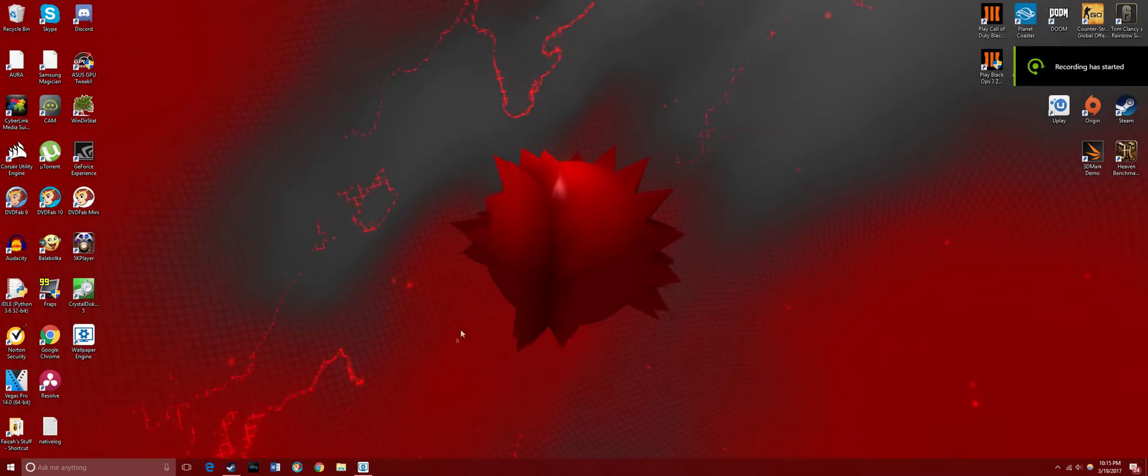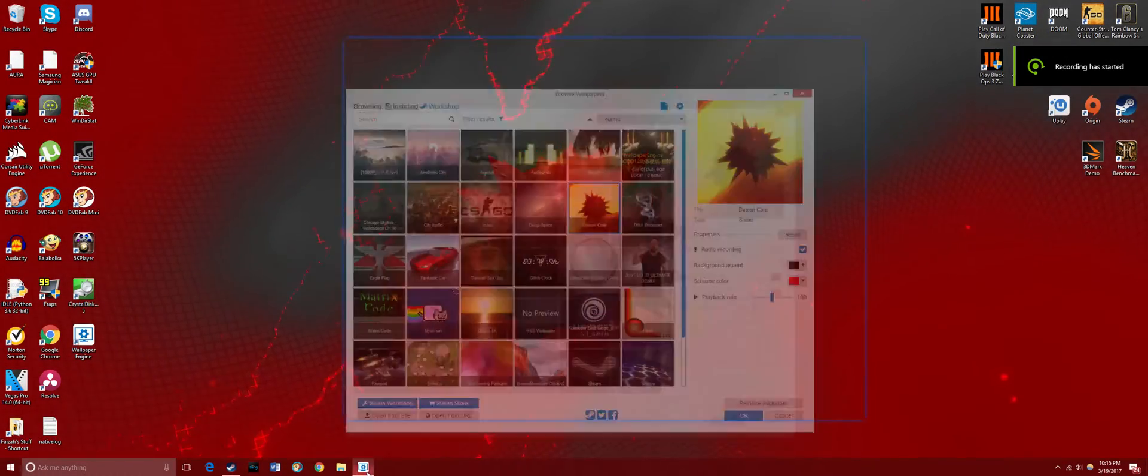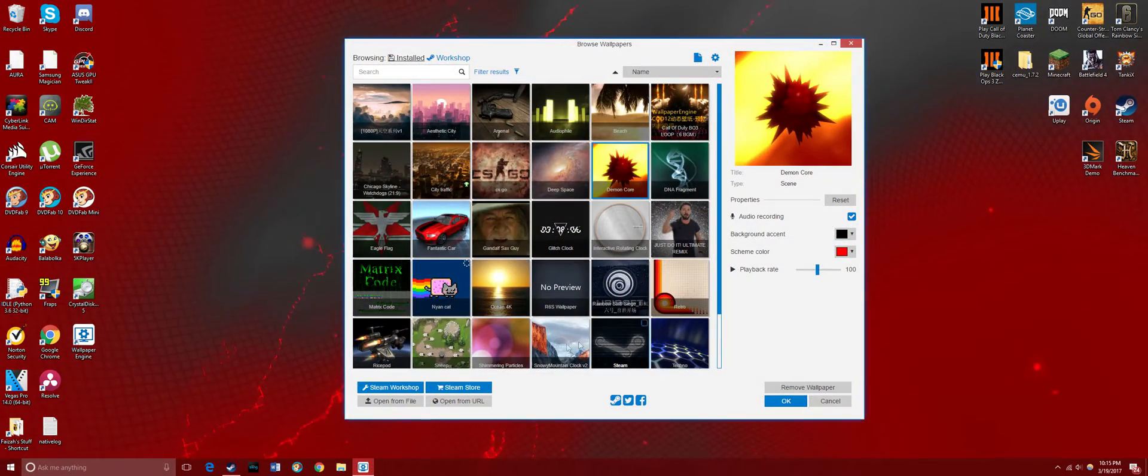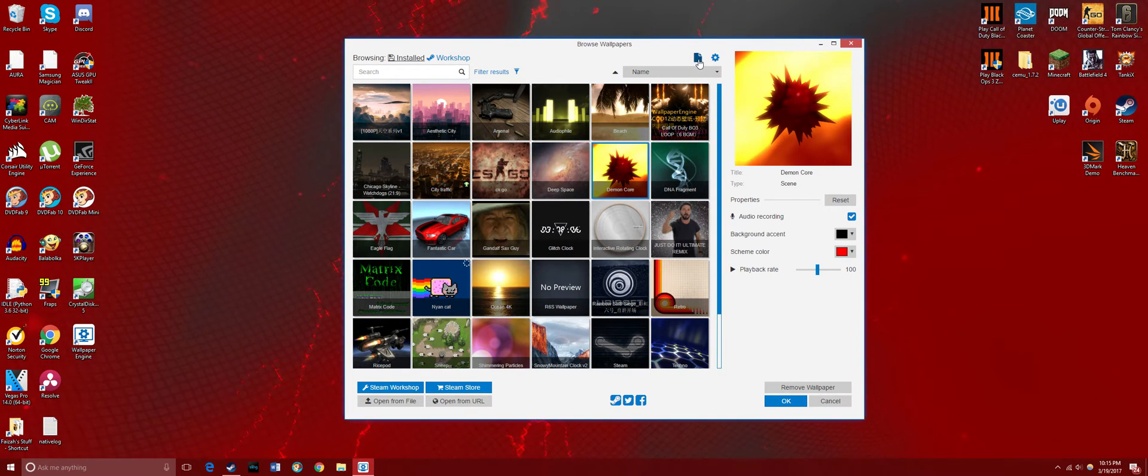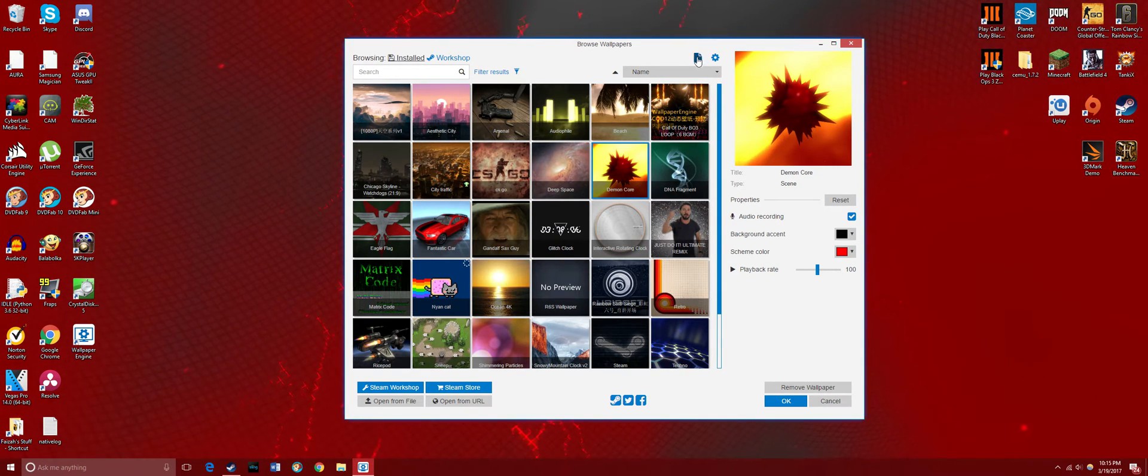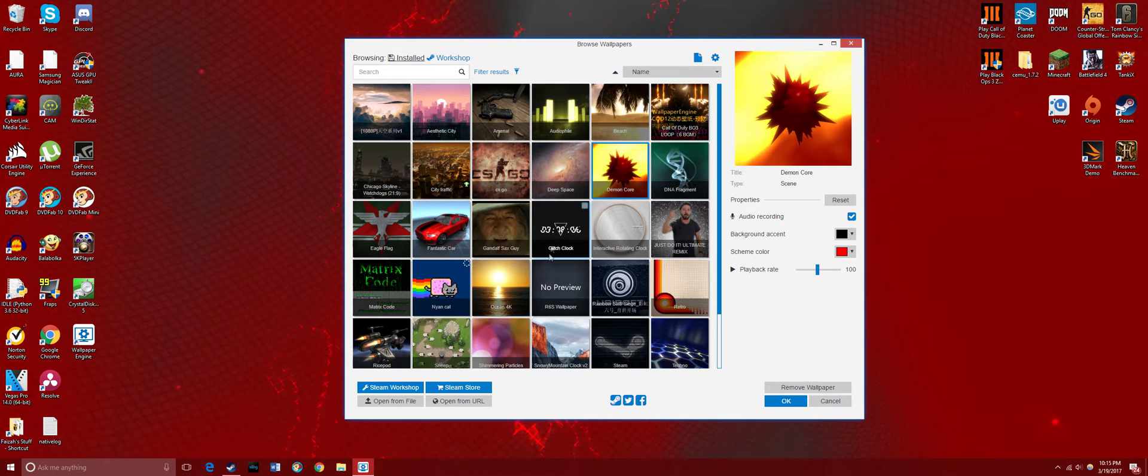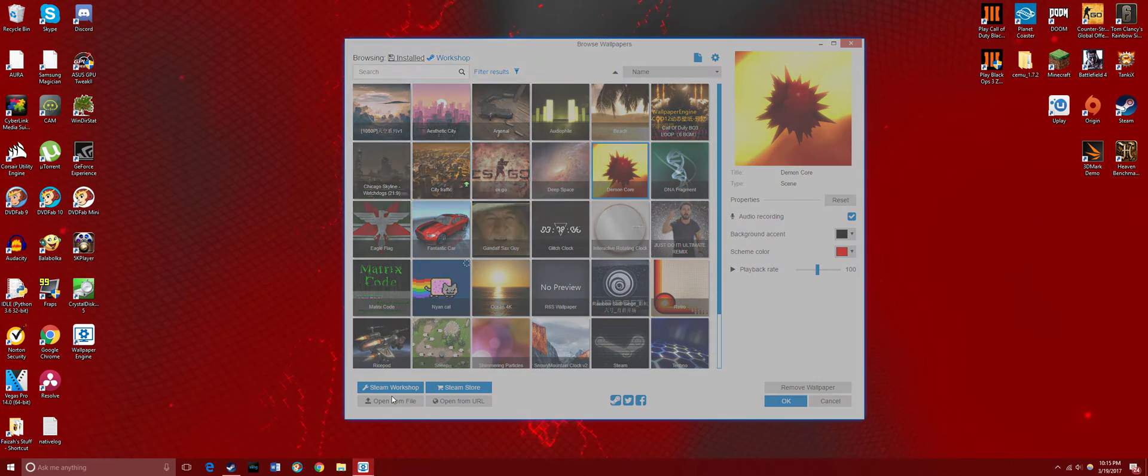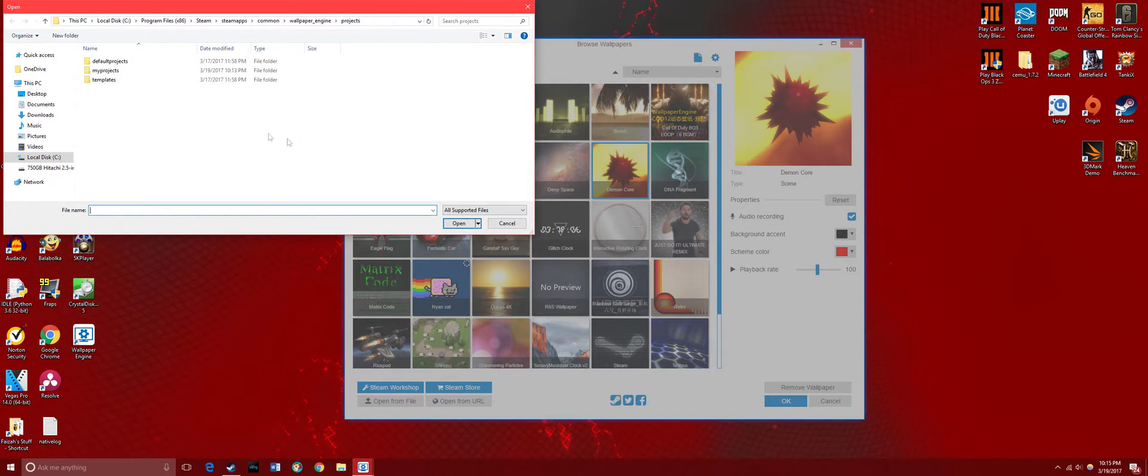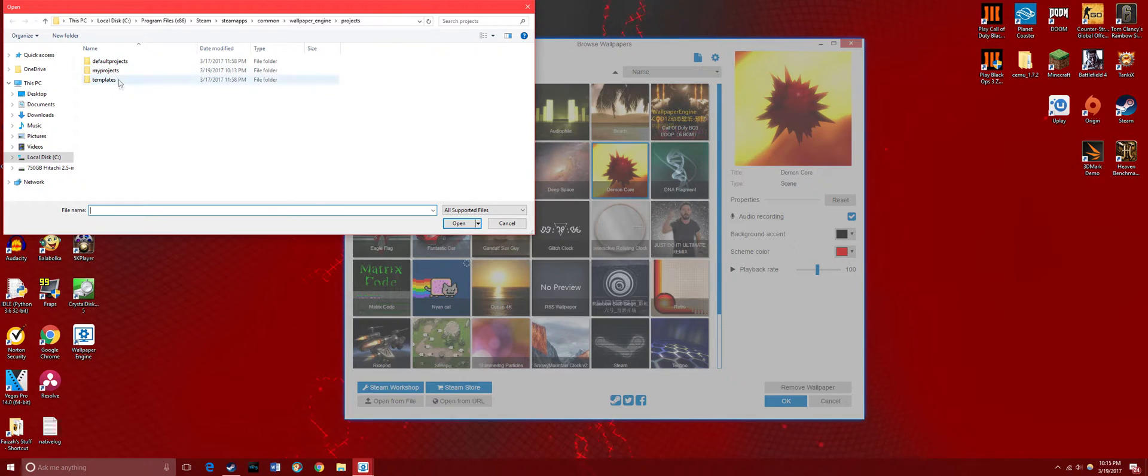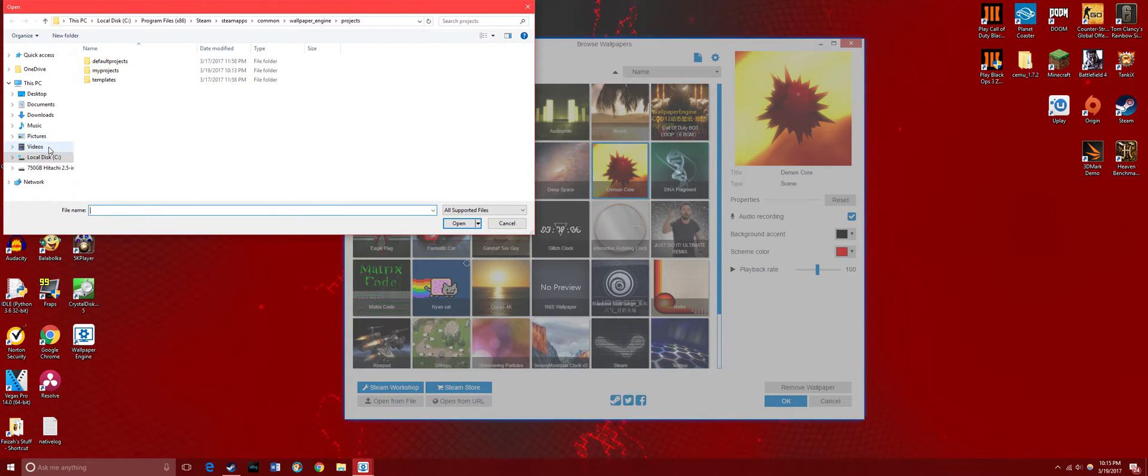After that, you open up Wallpaper Engine. You won't have to mess around with the creator, which is like the page button right there. Instead, you just press 'Open from File' and go to your video file. I saved it in videos.